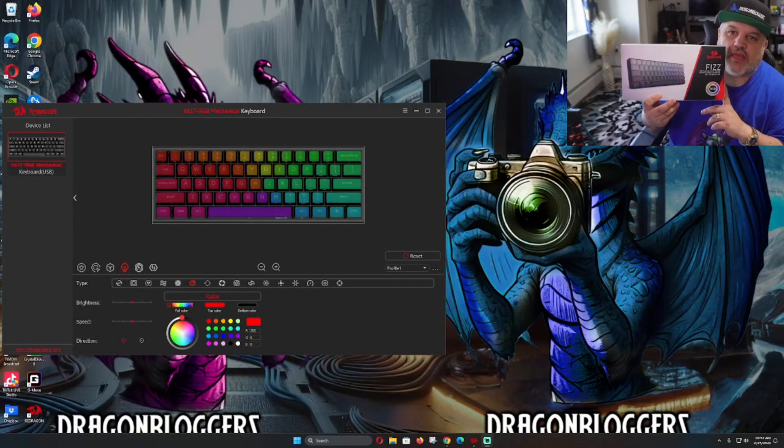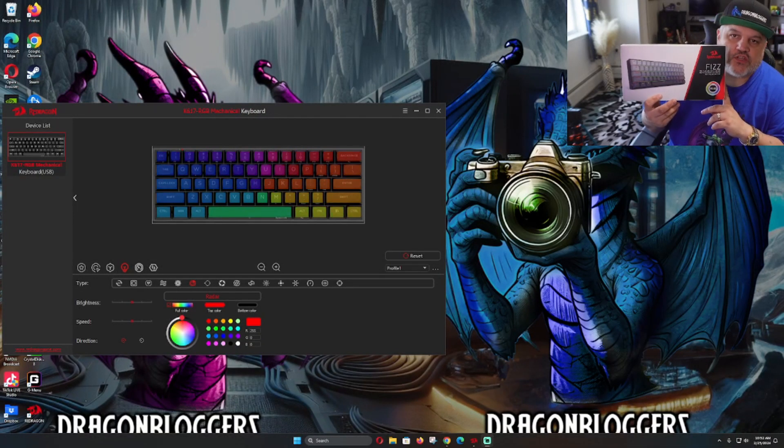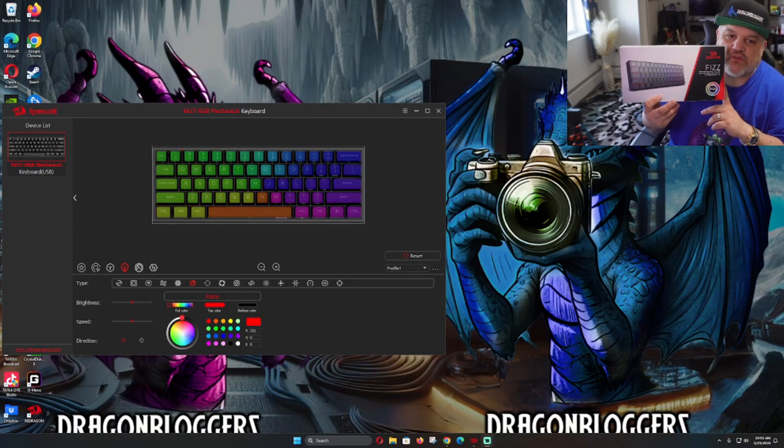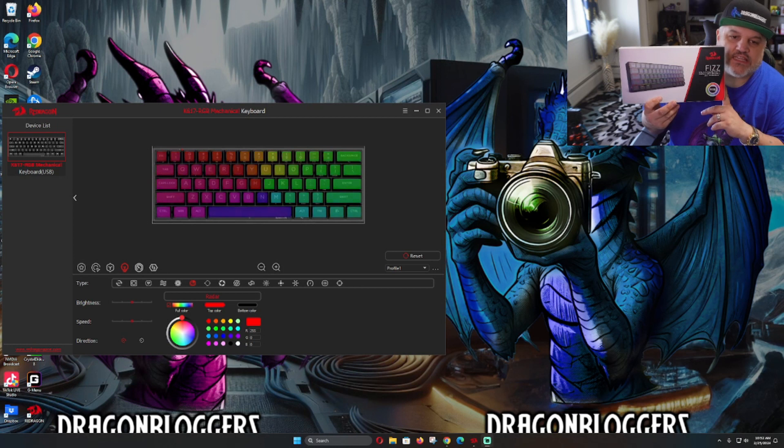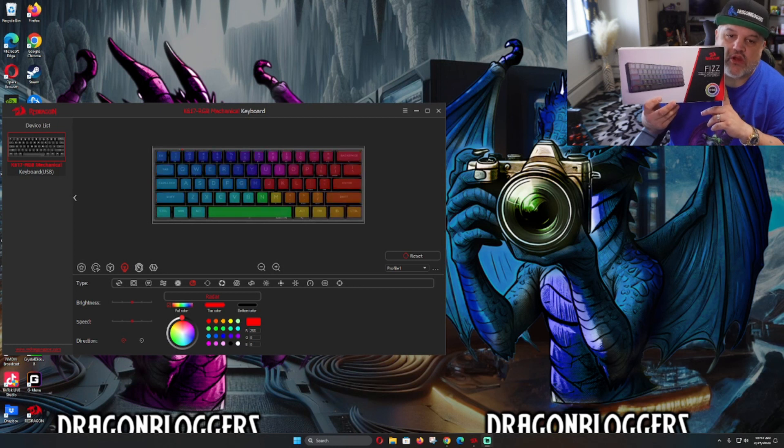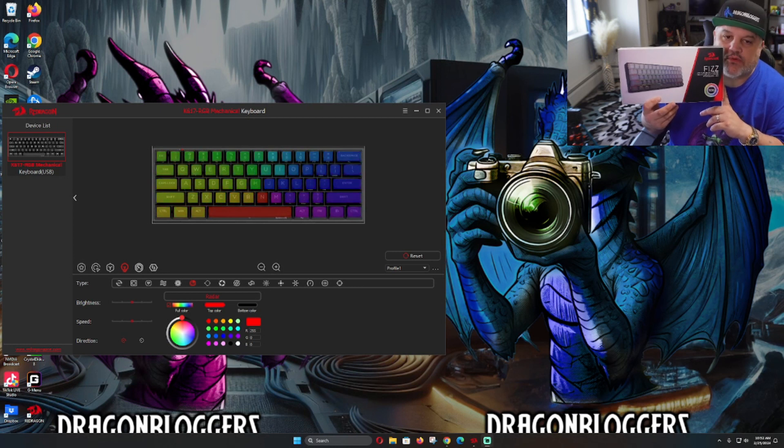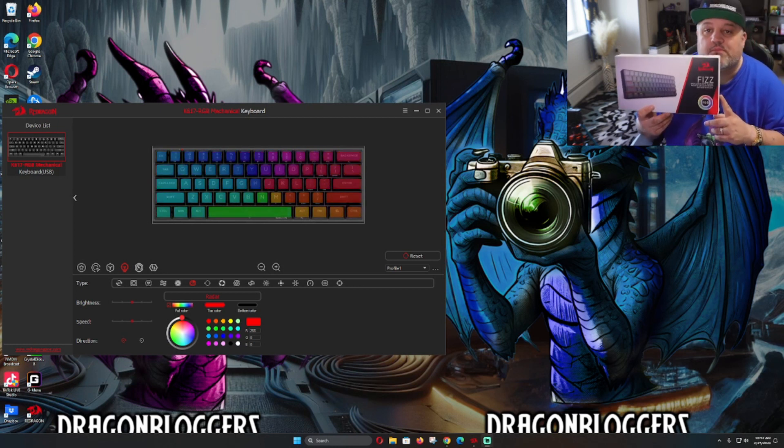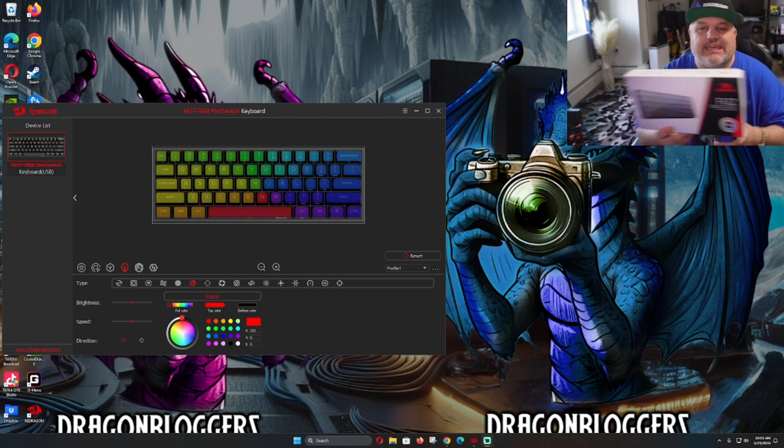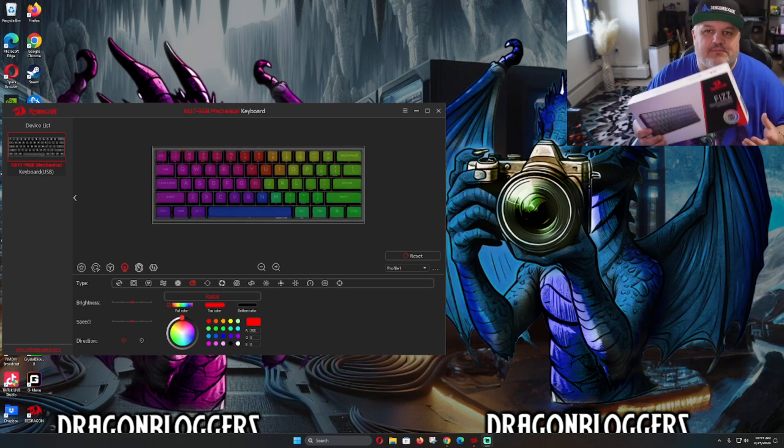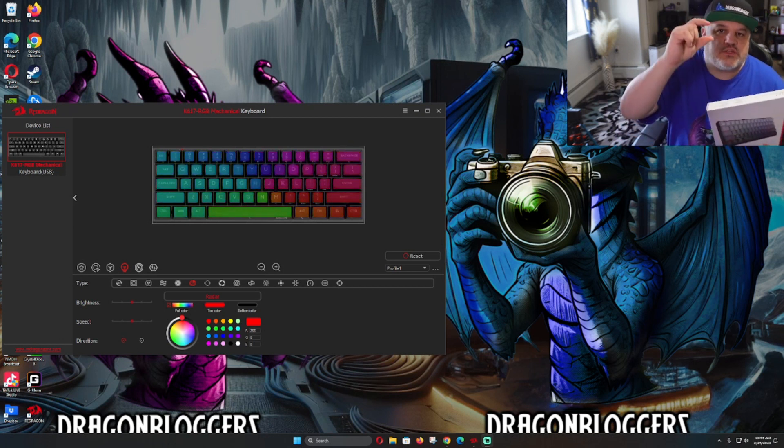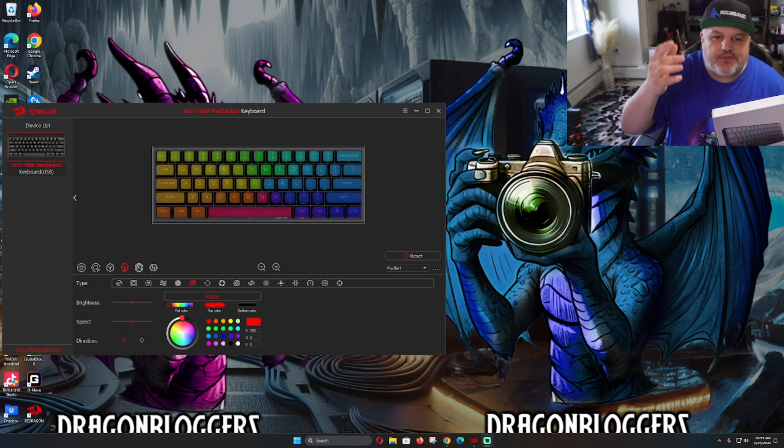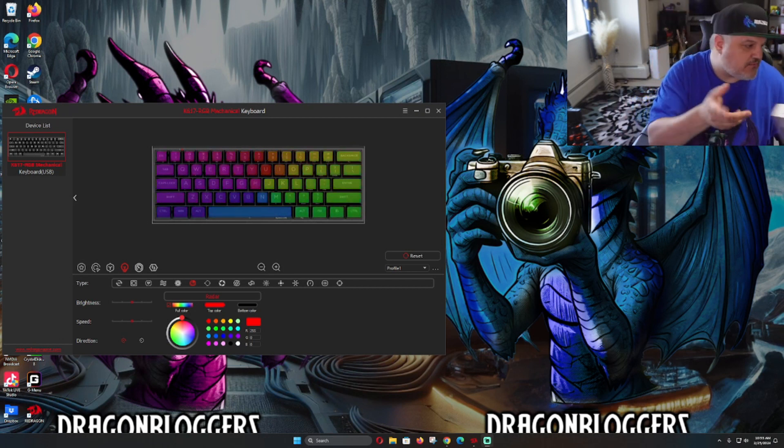Today we're taking a look at the software for the Redragon Fizz or the K617 RGB keyboard. This is a mechanical keyboard with magnetic keys, and what that means is these switches can do multiple things at a time.